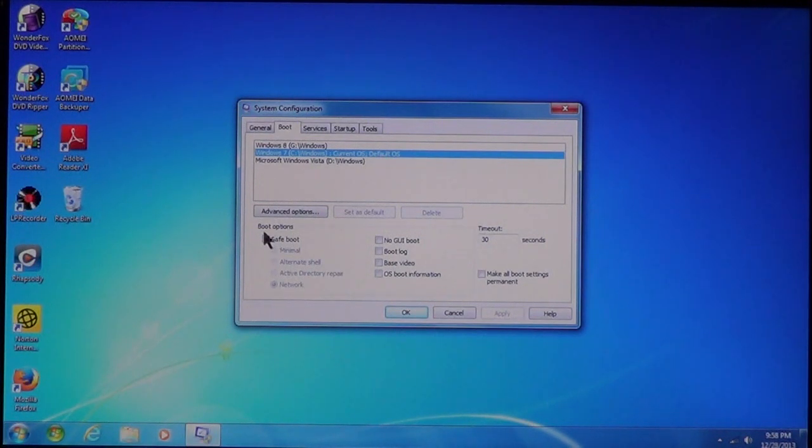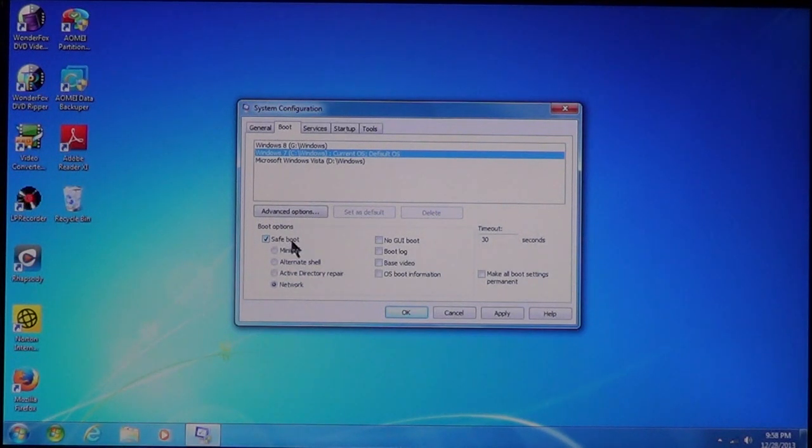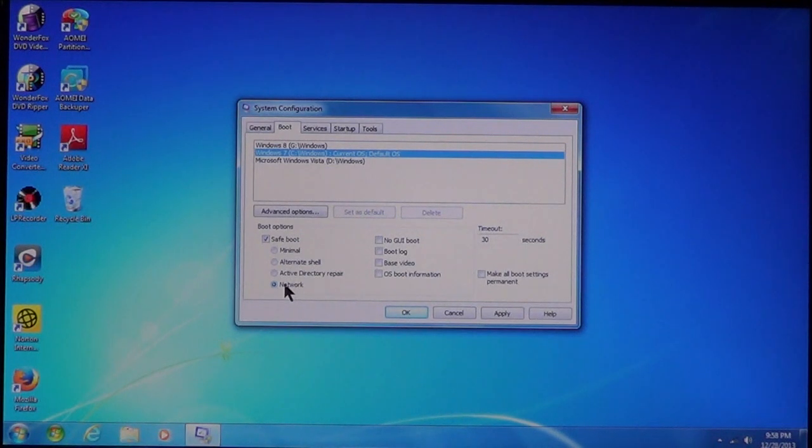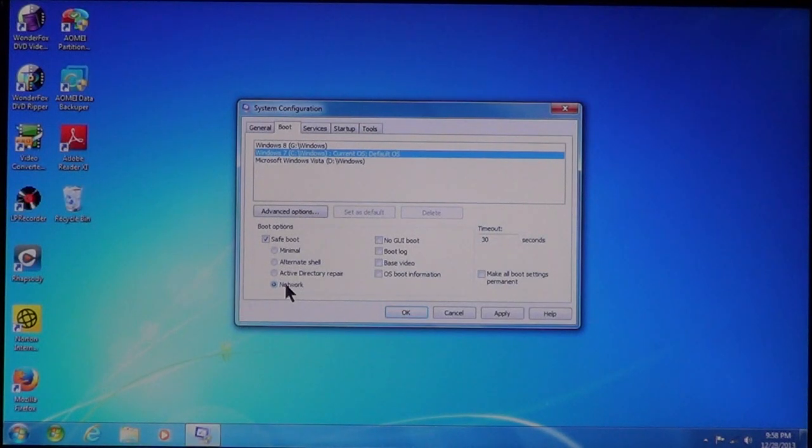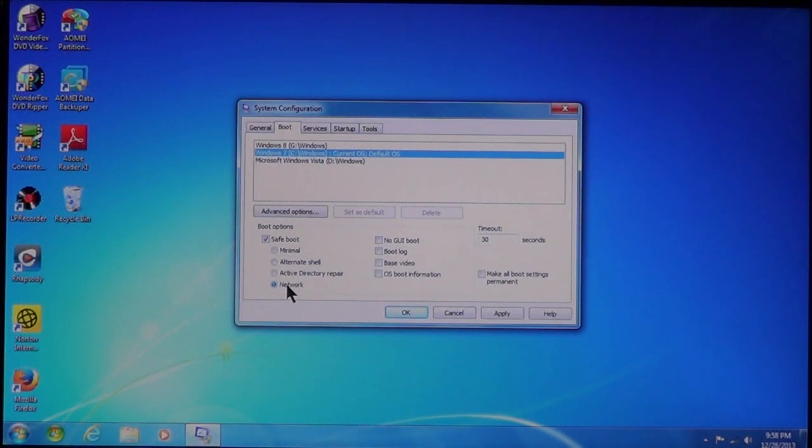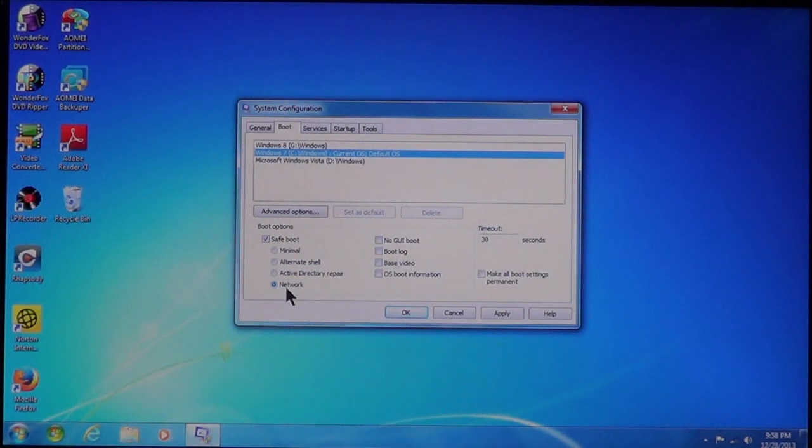Select down here, where it says Boot Options. Put a checkmark next to Safe Boot. And then, make sure that you select Network. This way, it allows you to have network access. So if you need to update a driver, or have a remote session done with an IT guy, or anything like that, this will allow you to have network capabilities.